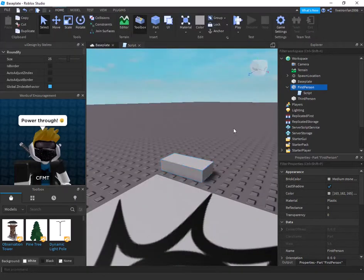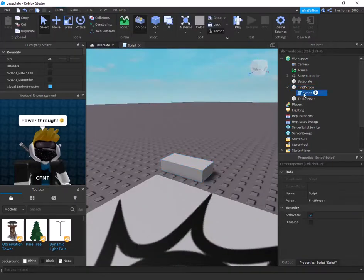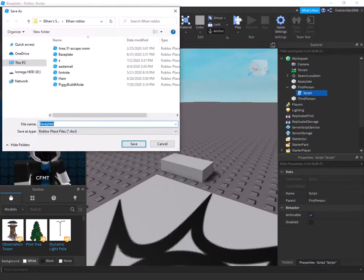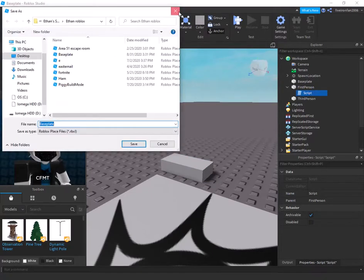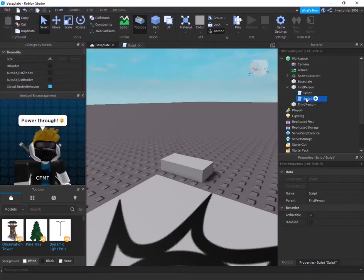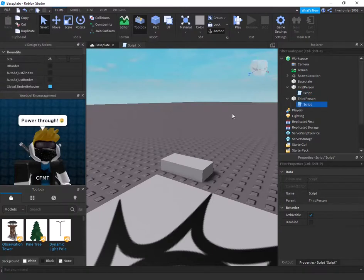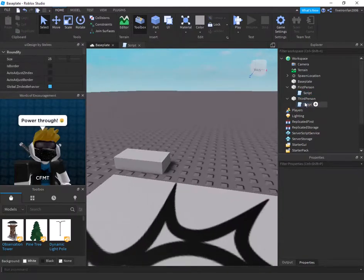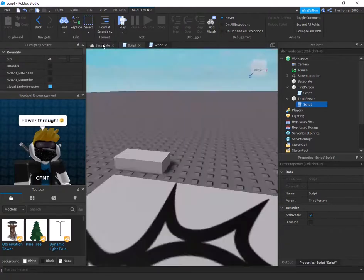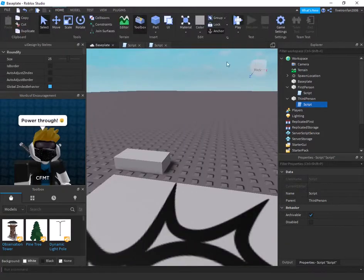Now we're just going to duplicate this script. Whoops. What did I do? Sorry about that. All right. Third person script. And now we're going to change this to classic. And that is pretty much it.